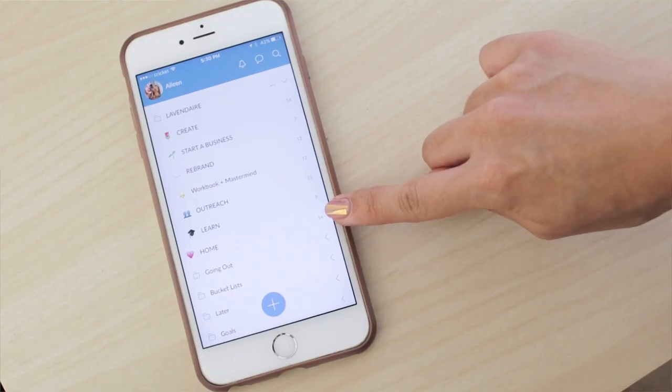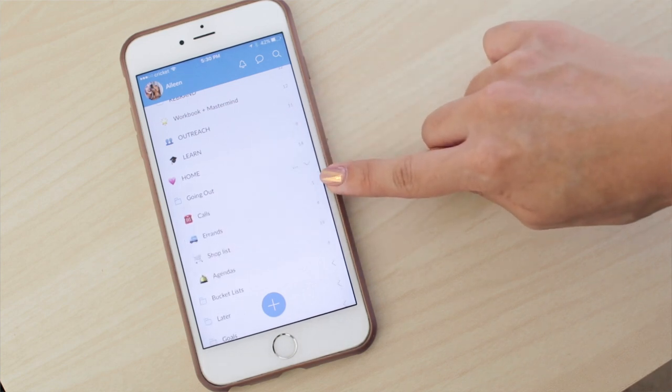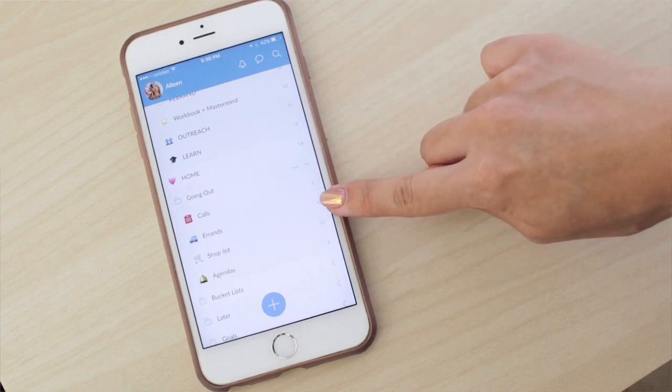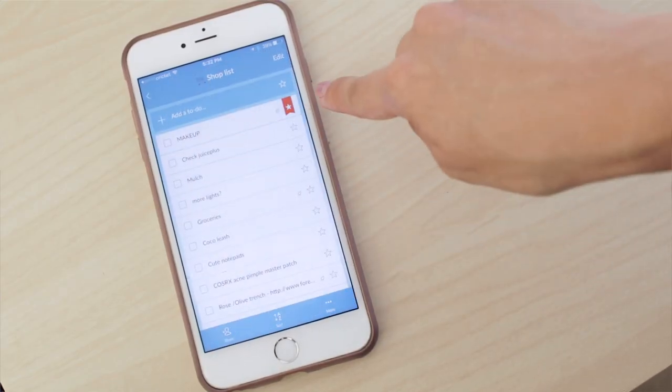So I have the Home list, and then under Going Out, I have Calls that I have to make, Errands, and also my Shopping list. Something I've recently started doing in my Shopping list is subcategorizing by location again. I have a Makeup subcategory, Groceries, and everything that doesn't fit any subcategory is things I could buy on Amazon. Makeup and groceries are very specific — like when I'm at the supermarket versus when I'm at Sephora.